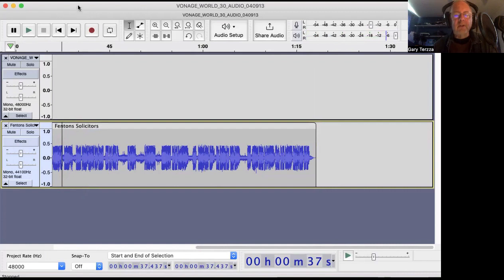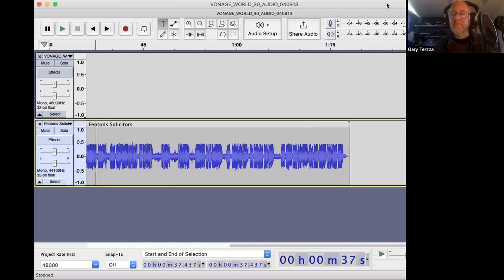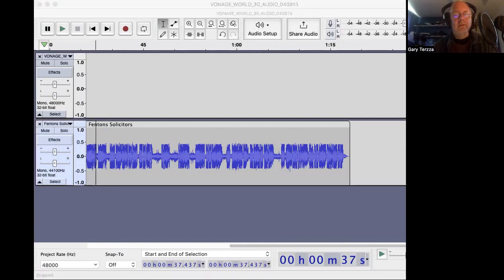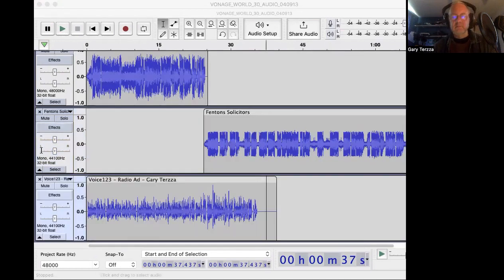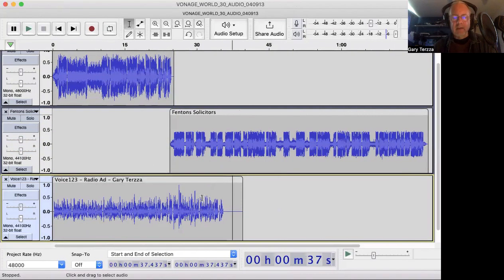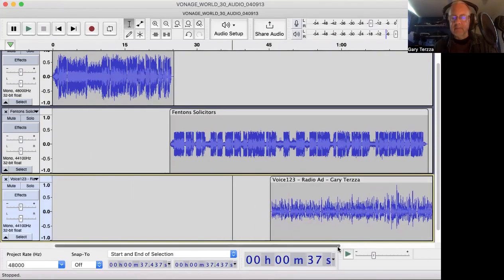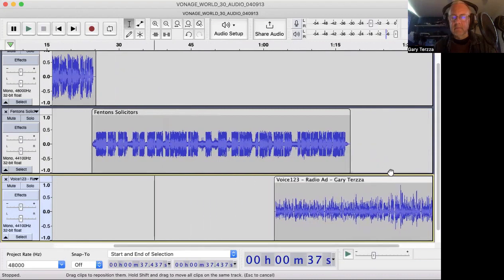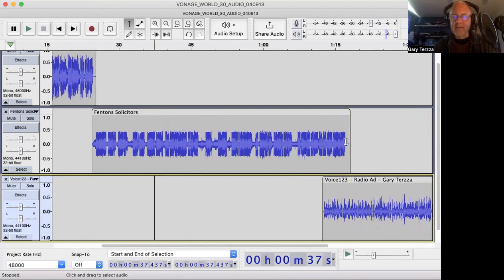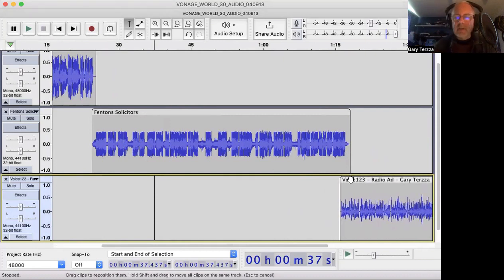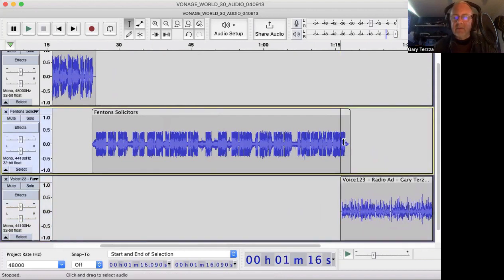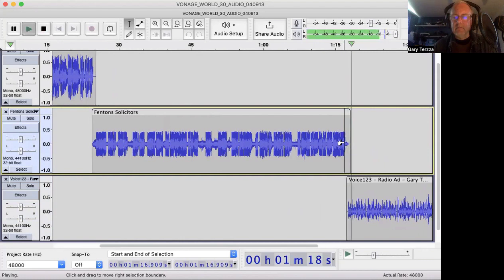So that's my Fenton's one done. I've got a third commercial which doesn't have any music on it - it's a local radio ad. It looks a bit quieter compared to these, probably less compressed. It starts there, but I want to bring it all the way up here. I want this to start as the Fenton's one is fading. It's a radio ad I got through Voice123, hence the title. I want to get that to start as the Fenton's commercial is finishing. That's quite good - let's move it back a little bit.